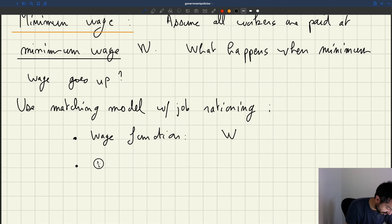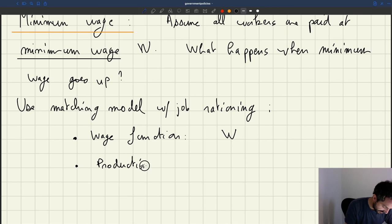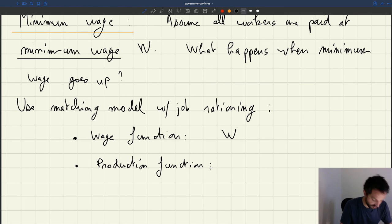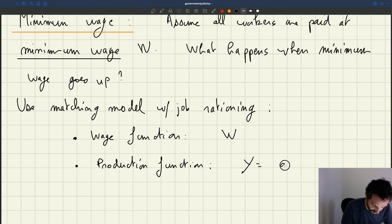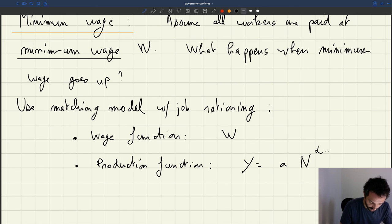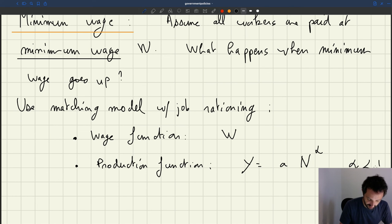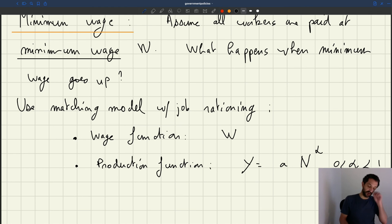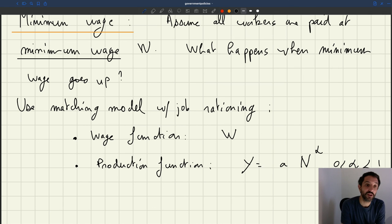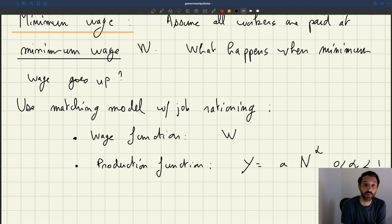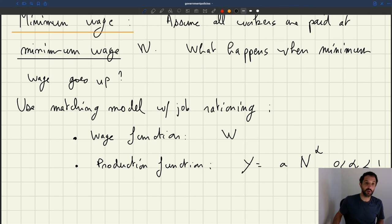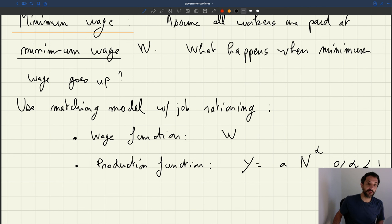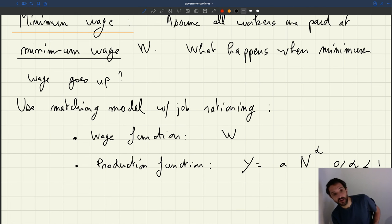And then in terms of production function, we'll just use our standard concave production function. So output is going to be technology times number of producers to the power alpha where alpha is less than one, and of course bigger than zero. Okay, so our typical matching model, we'll have a labor supply, labor demand here in that case would be downward sloping. And what's going to happen when we change the minimum wage? So it's going to be pretty easy because the labor supply is not going to be affected by the minimum wage, but the labor demand will be affected by the minimum wage.